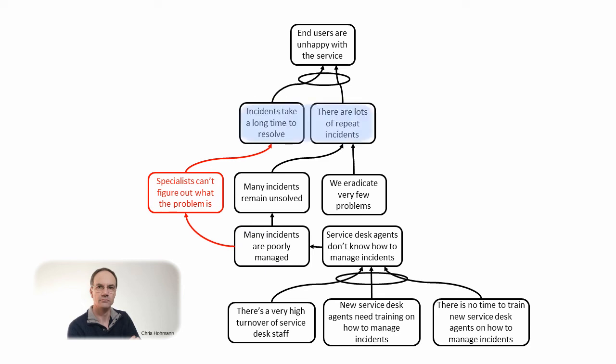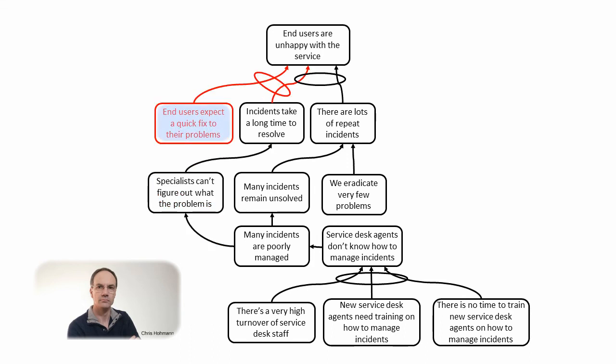Two entities combine to produce the top effect which is unhappy users. Let's read them. If incidents take a long time to resolve and there are lots of repeat incidents then end users are unhappy with the service. On one side we have long time to resolve and on the other repeat incidents. It feels that there is a missing condition on the left side like if end users expect a quick fix to their problems and incidents take a long time to resolve then end users are unhappy with the service.